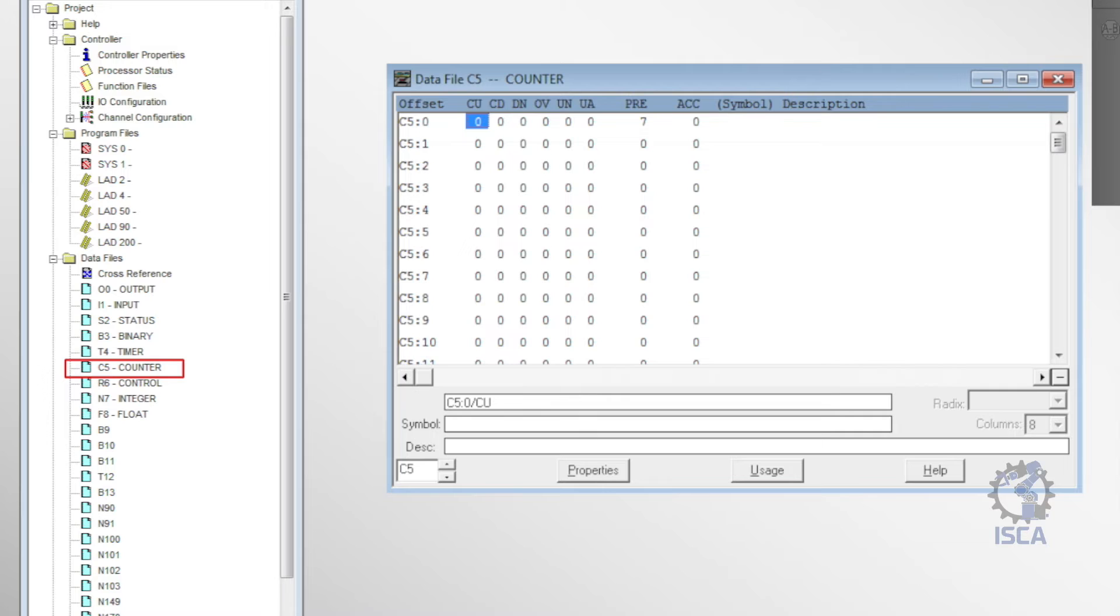C5 pointed to the counter file, which stored current counts, preset targets, and status bits for the PLC's counters.